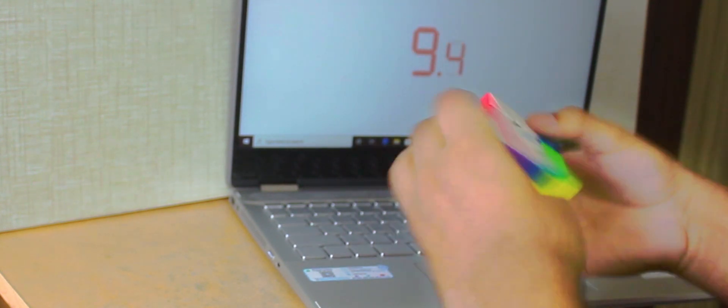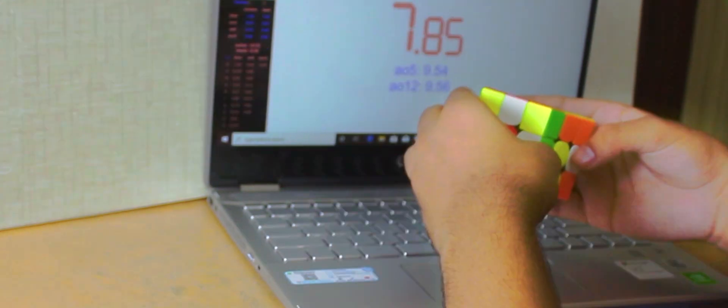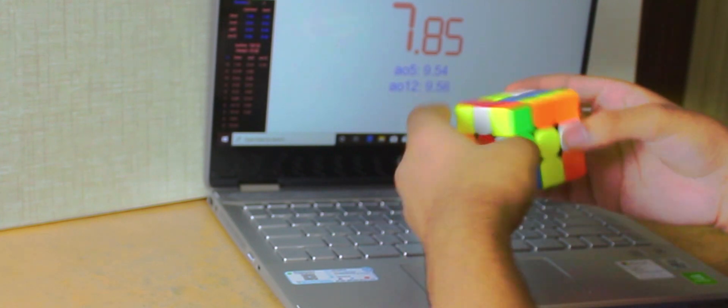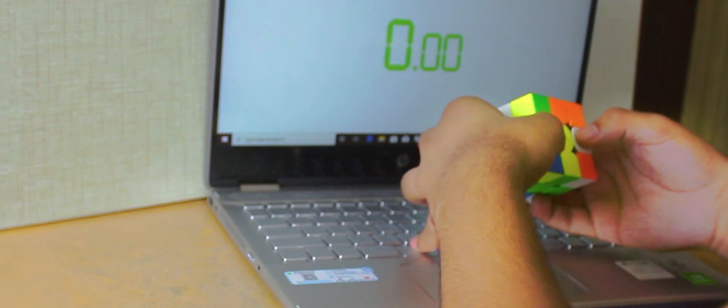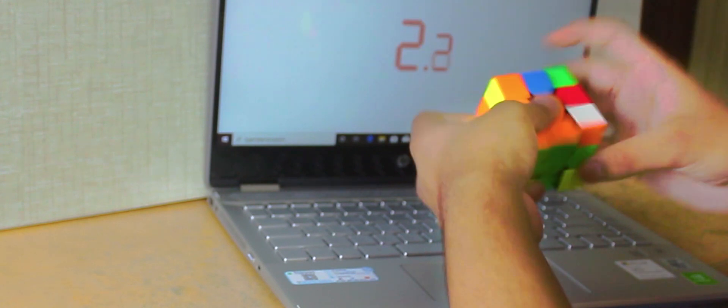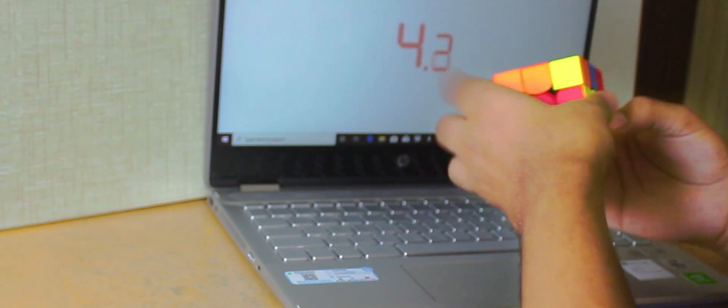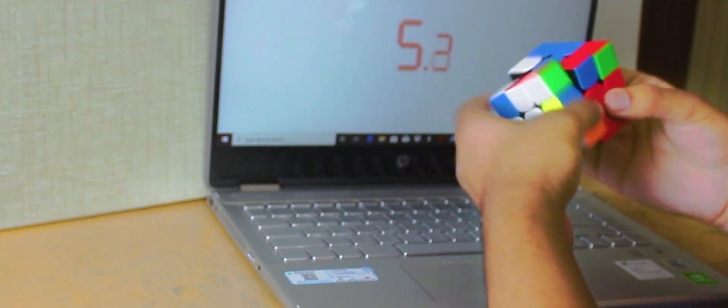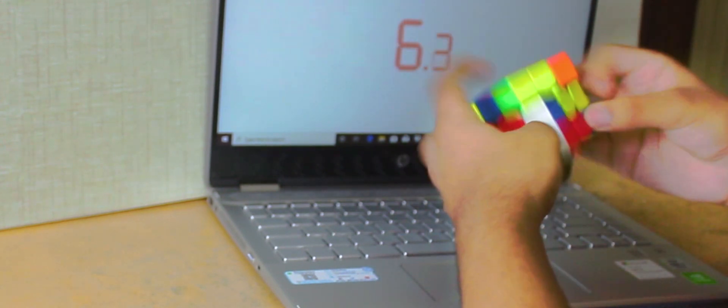So should you buy this cube? Yes, definitely, if you prefer flexible cubes. I still enjoy solving on this cube despite it being this flexible because all the other features of this cube easily compensate for this drawback.